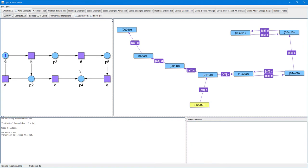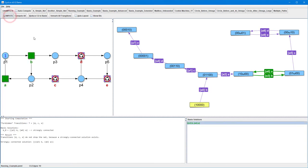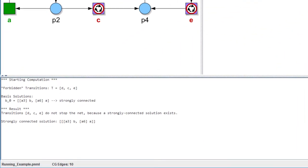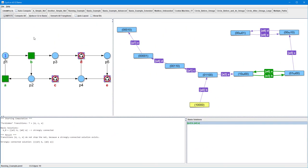Cyclone also allows to select multiple transitions at once. Here, we select transitions C, D and E, since we want to know if forbidding these transitions simultaneously will stop the net. After pressing the Compute button, we get the result that even forbidding these transitions simultaneously doesn't stop the net. Admittedly, this result doesn't really surprise, since we've already seen that there exists a strongly connected solution which doesn't involve any of these transitions.